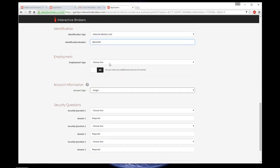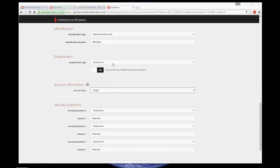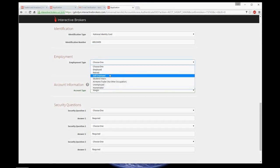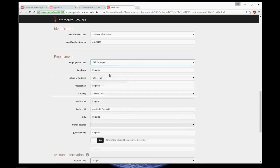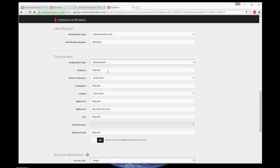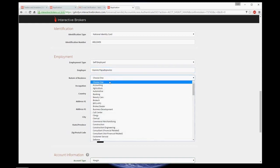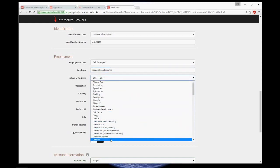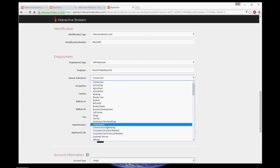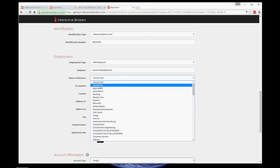Then you would have to choose your employment type. You obviously won't be unemployed, because later on you would have to insert your income amount. I'm going to choose self-employed. And the name of employer is my own.